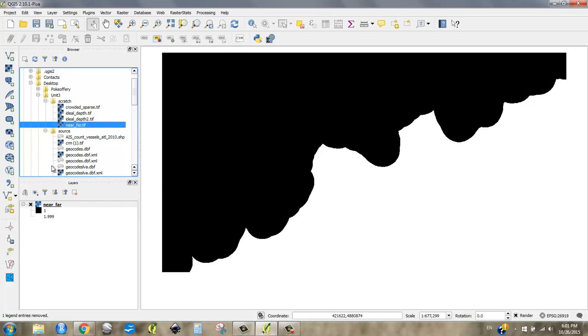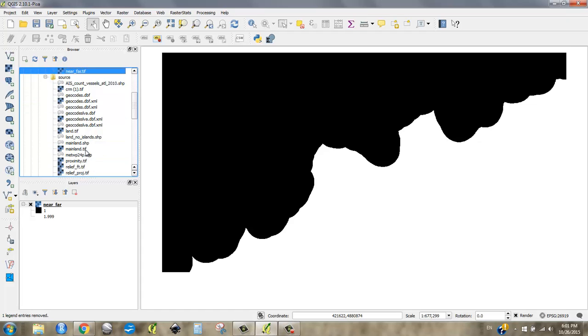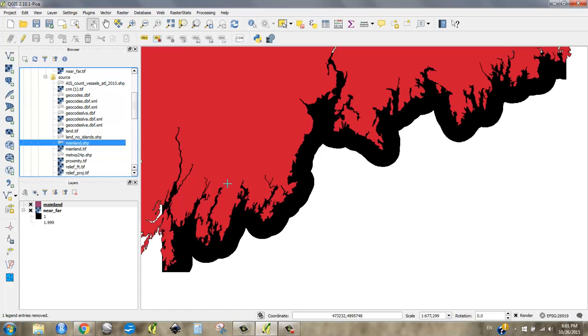If I wanted to double check, I could toss my mainland on there, and I see, aha, yes, my near-far is the distance from the mainland. Very good.